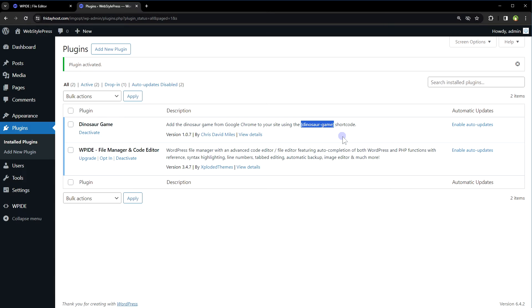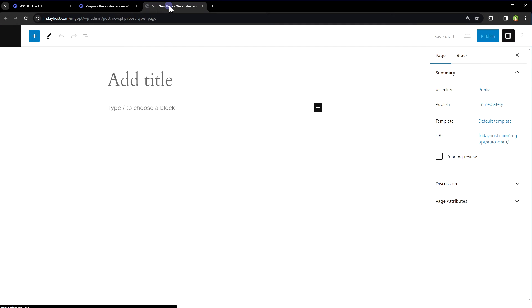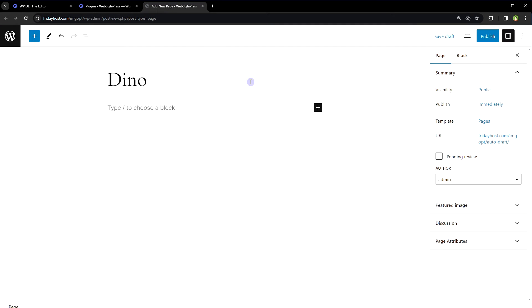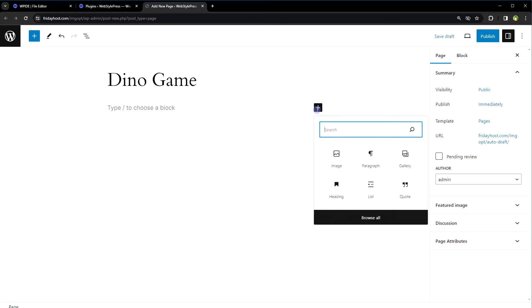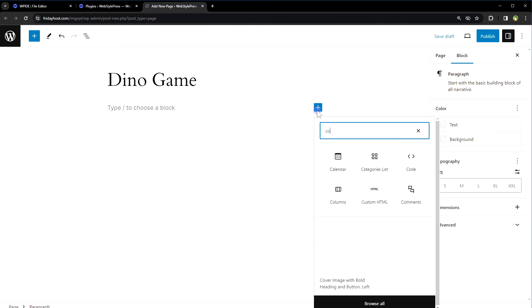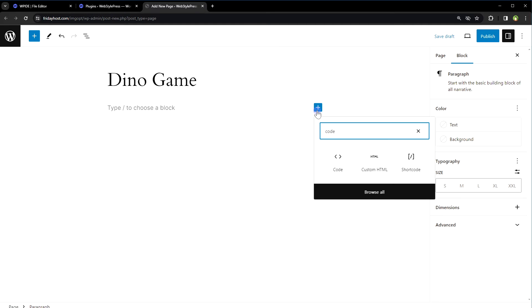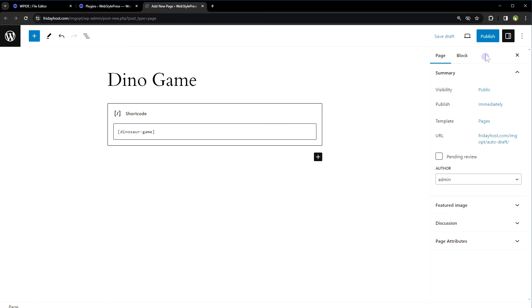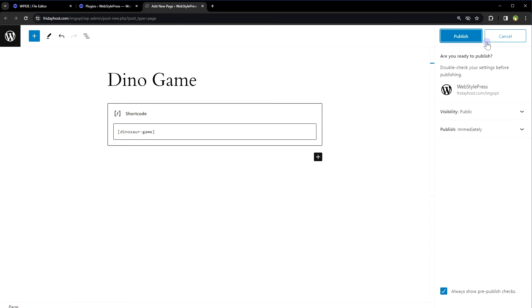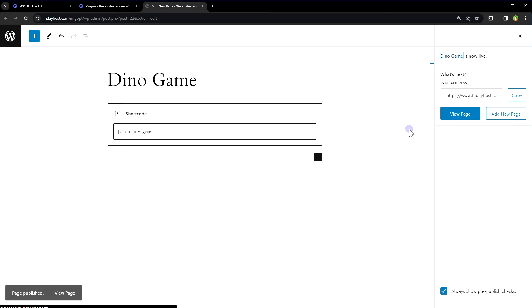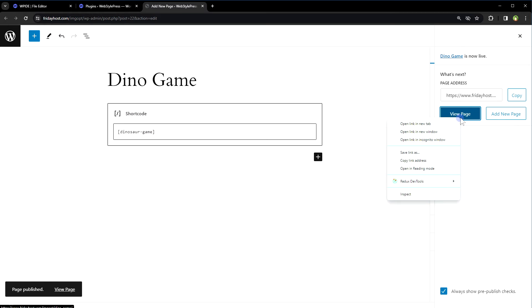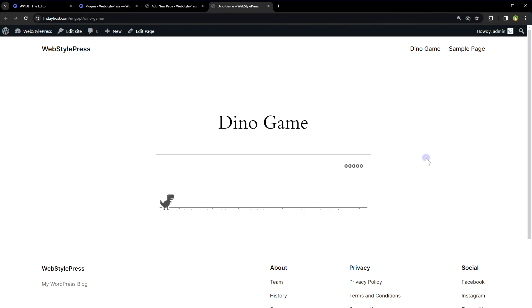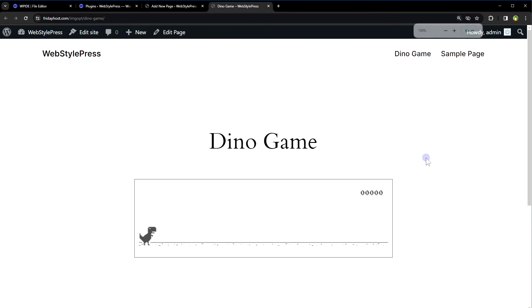For example, new post. Give it a title. Click plus button, type code, click shortcode. Paste the shortcode and that's it. Click publish, publish, view the page.